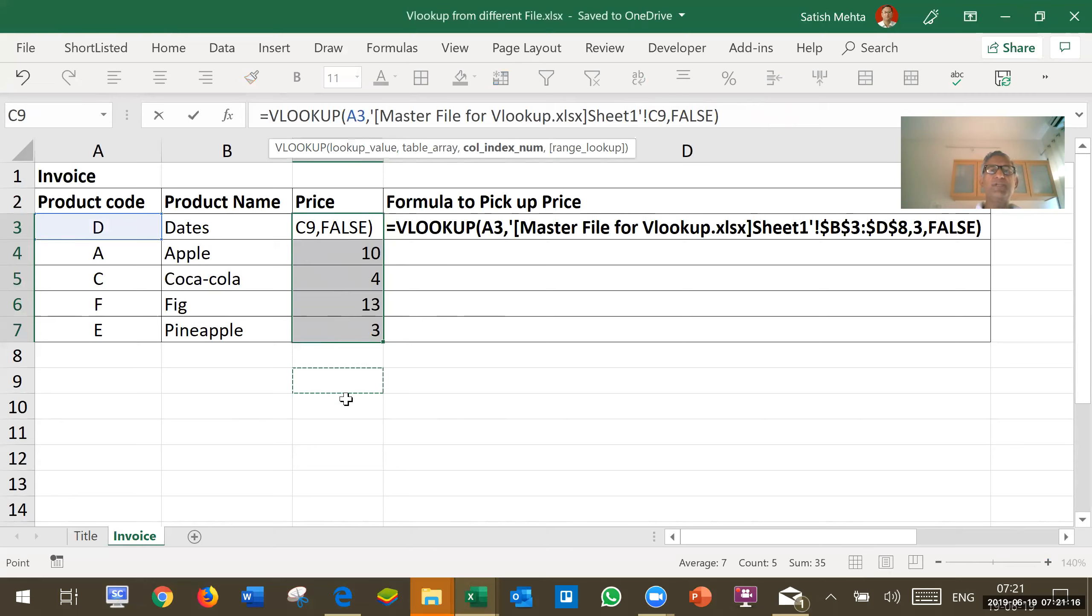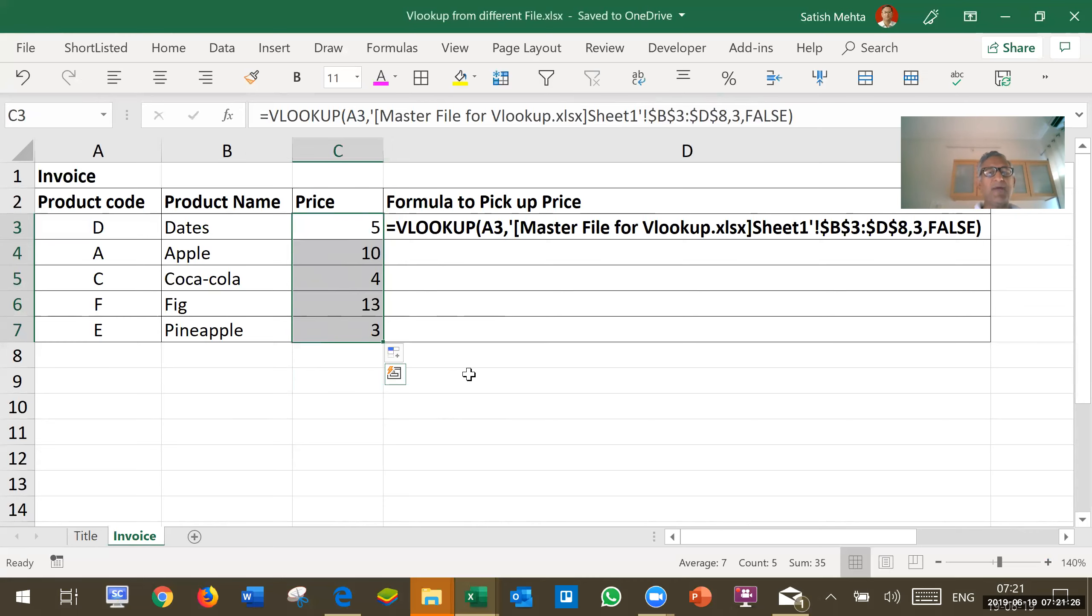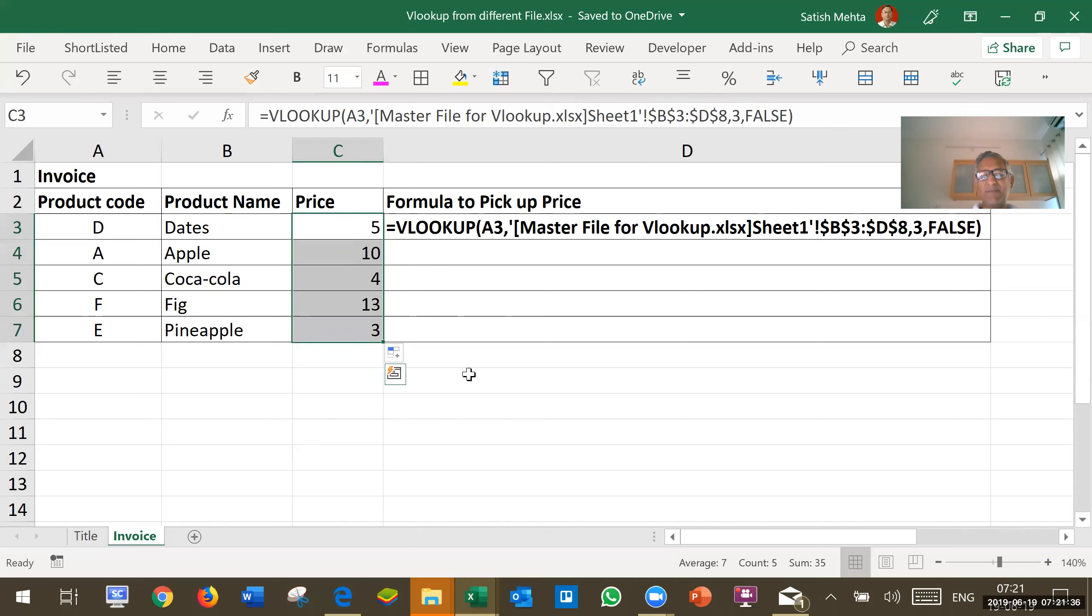So, this is the way we can pick up a formula from a different file using VLOOKUP. But one important point to be kept in mind is that this will work so long as both the files are in the same folder and the master file name does not change.